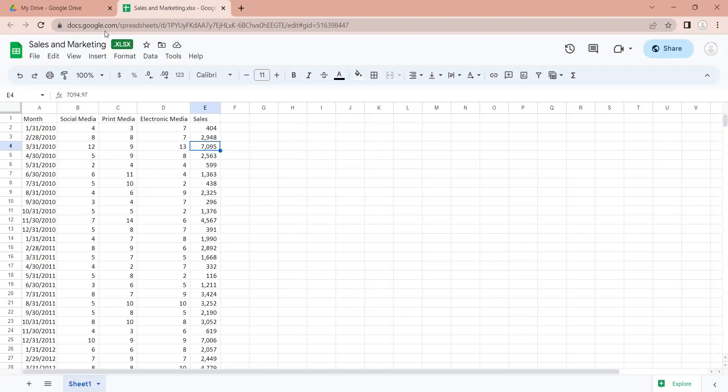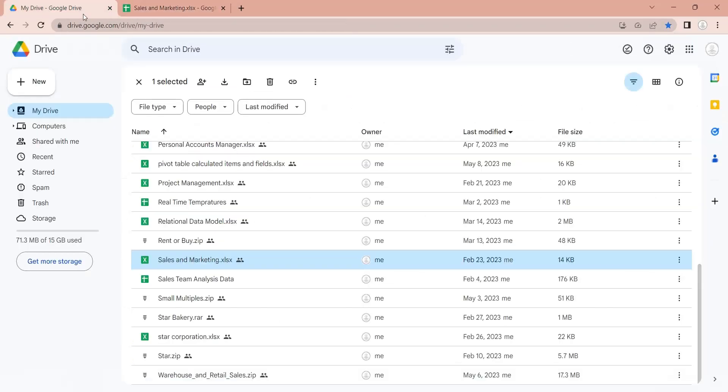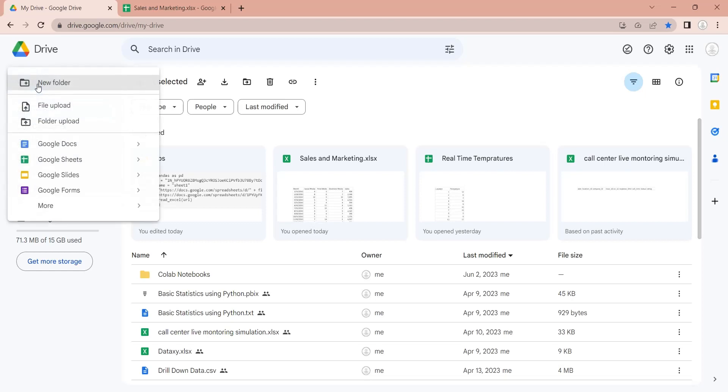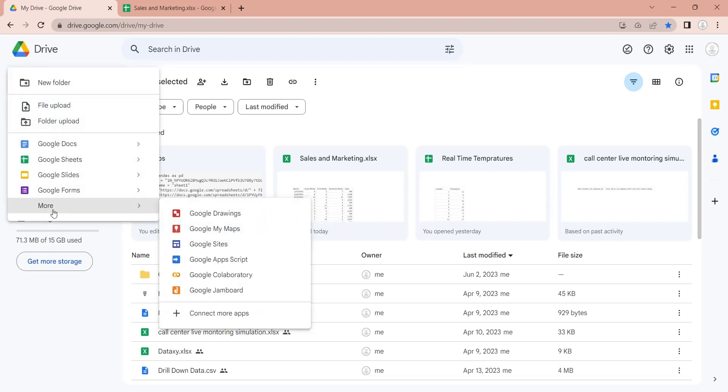First, go to My Drive. There may already be a Colab Notebooks folder. This folder contains all your Python notebooks. To create a new Python notebook, go to the New menu, and from More, select Google Collaboratory.